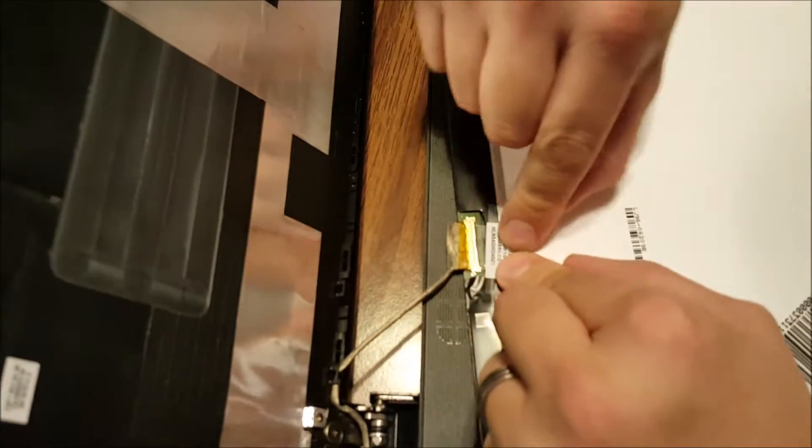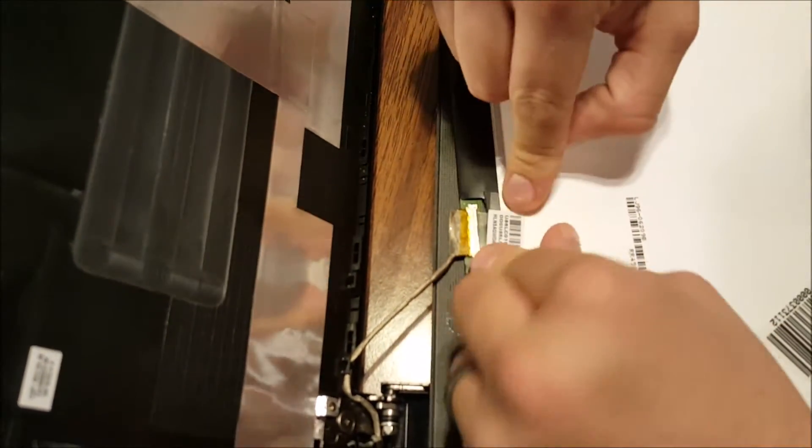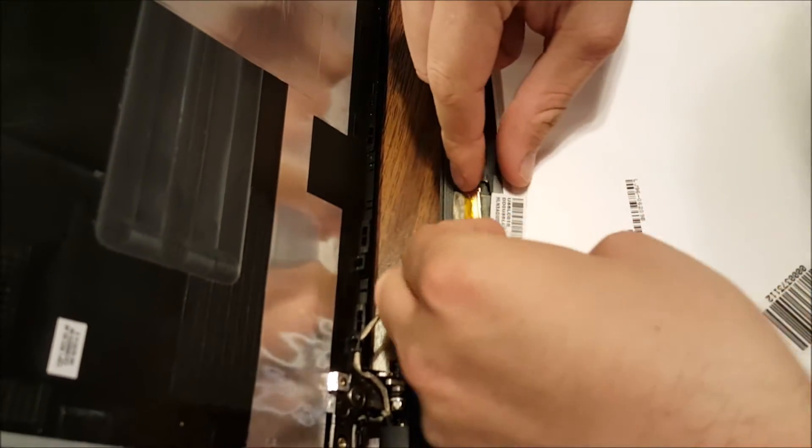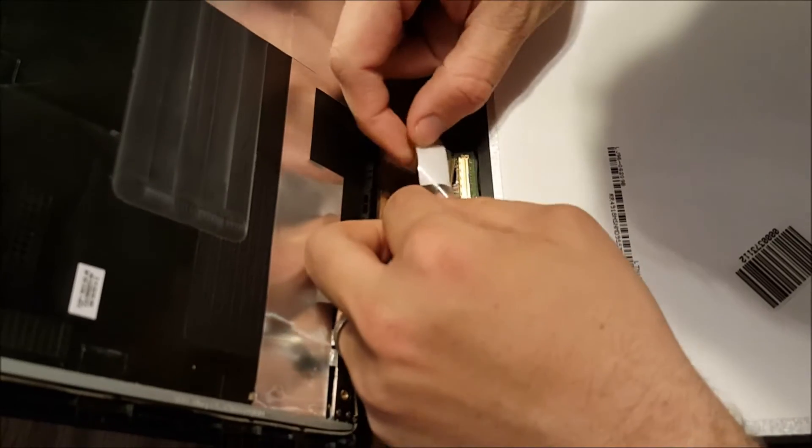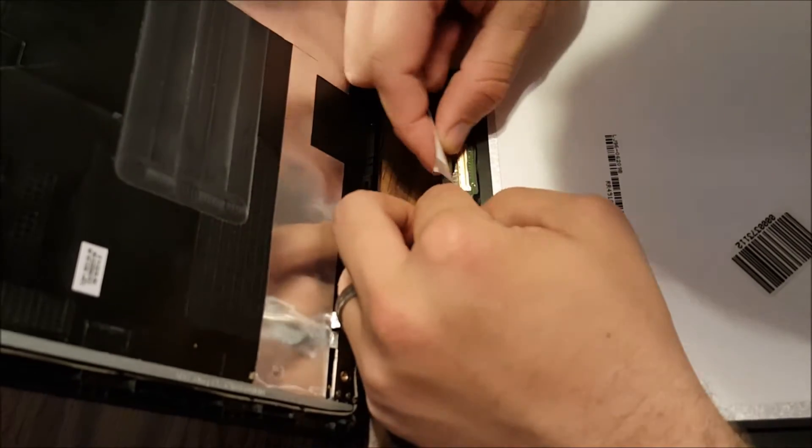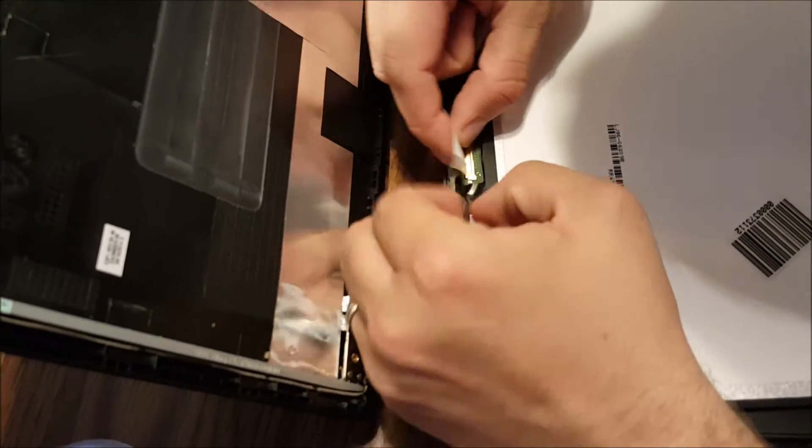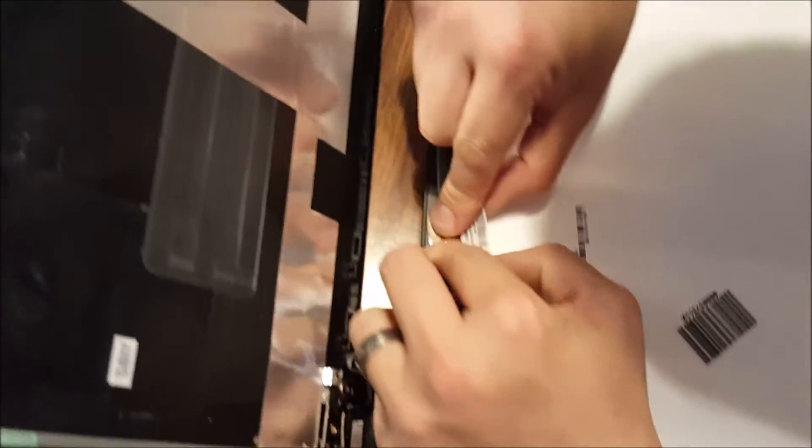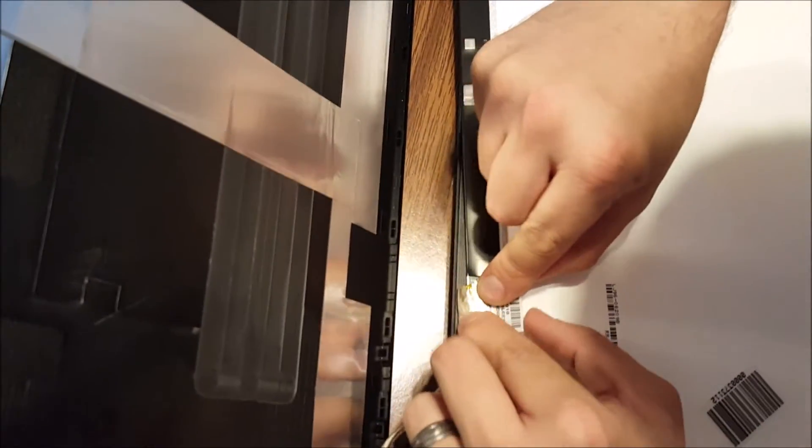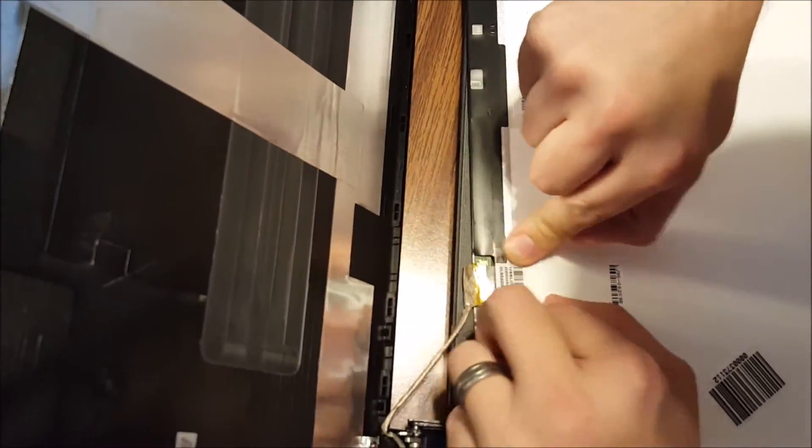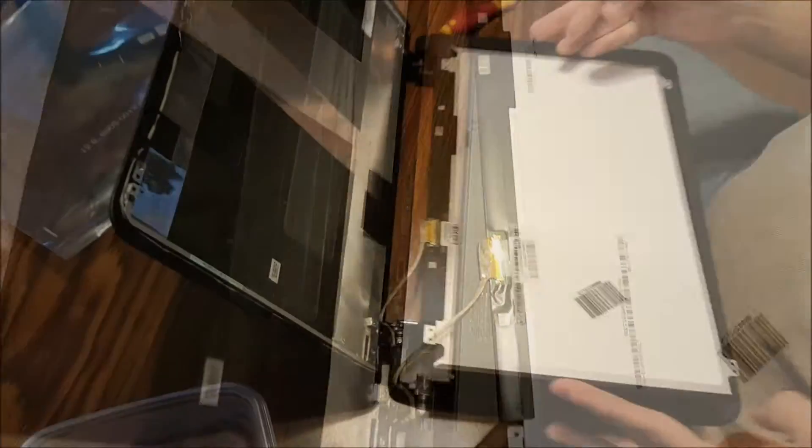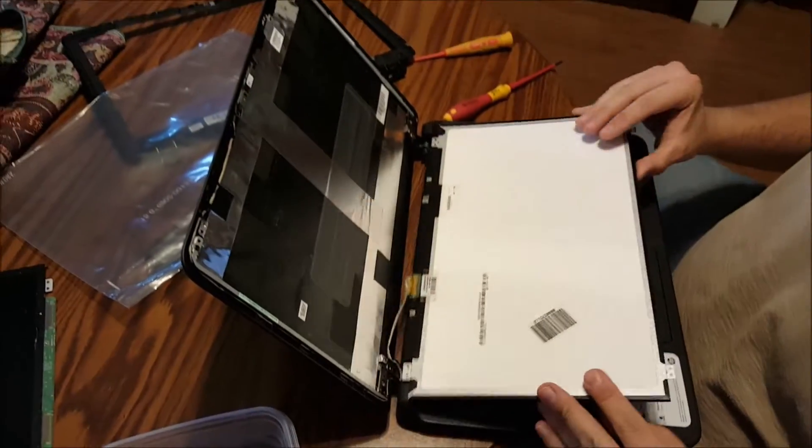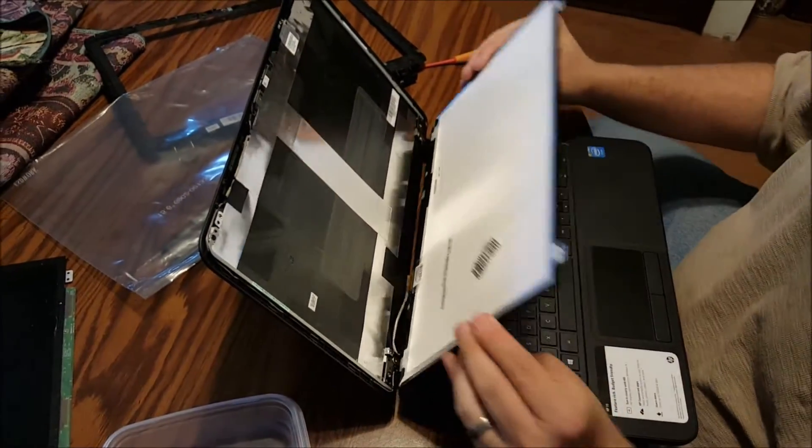It snapped in there. Take the tape, take it back down, and pop the screen in place.